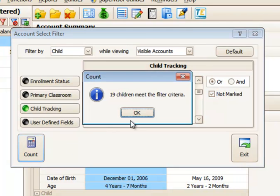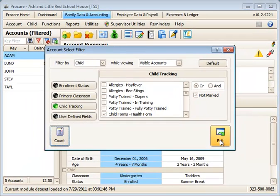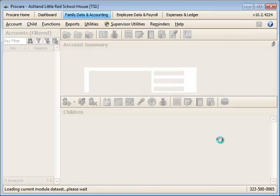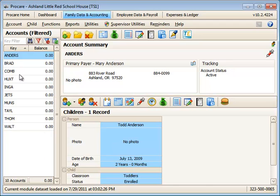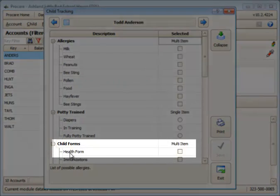I can get another count here, and I'll see there's 19 children. If I click OK and exit from this screen, I will now see all of those families whose children do not have that health form checked.